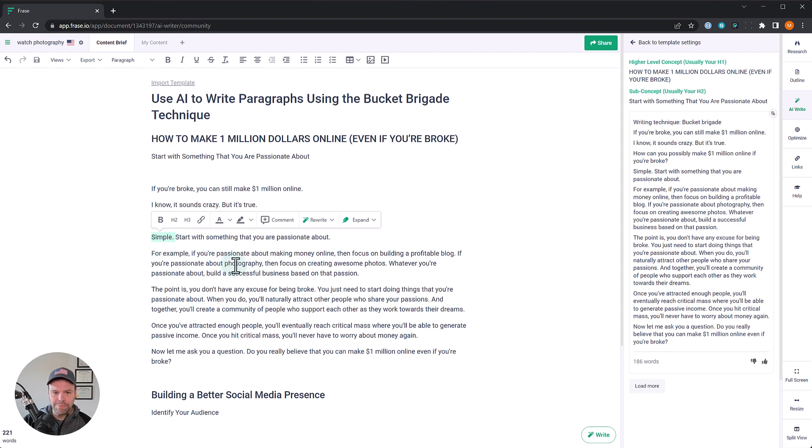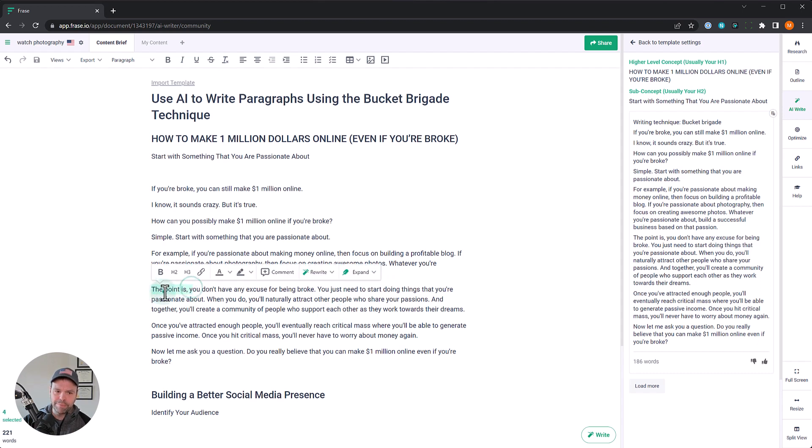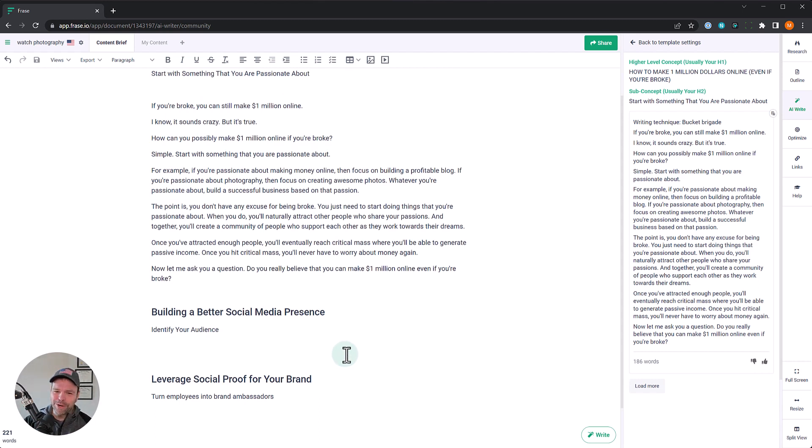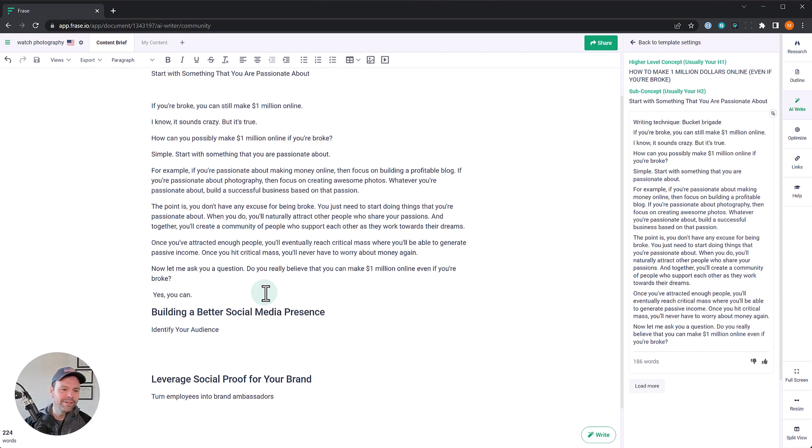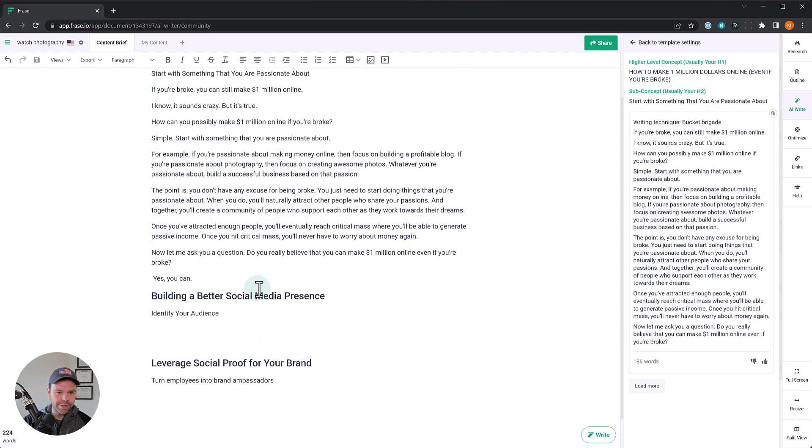So this would be the bucket brigade right now. Simple, start with something that you're passionate about. For example, another bucket brigade technique, if you're passionate about making money online, focus on building a profitable blog. If you're passionate about photography, then focus on creating awesome photos. Whatever you're passionate about, build a successful business based on that passion. The point is, now this is another bucket brigade technique, you don't have any excuse for being broke. You just need to start doing things that you're passionate about. When you do, you'll naturally attract other people who share your passions and together you'll create a community of people who support each other as they work towards their dreams. Once you've attracted enough people, you'll eventually reach critical mass where you'll be able to generate passive income. Once you hit critical mass, you'll never have to worry about money again. Now let me ask you a question, do you really believe that you can make a million dollars online even if you're broke? I'd probably add this in, yes you can. Awesome. That's phenomenal copy.